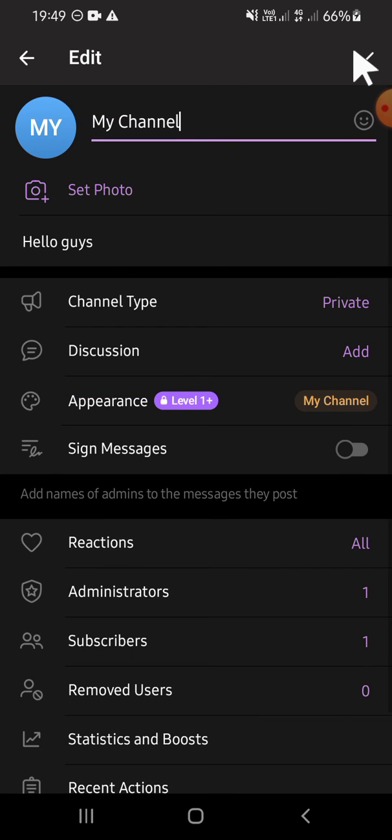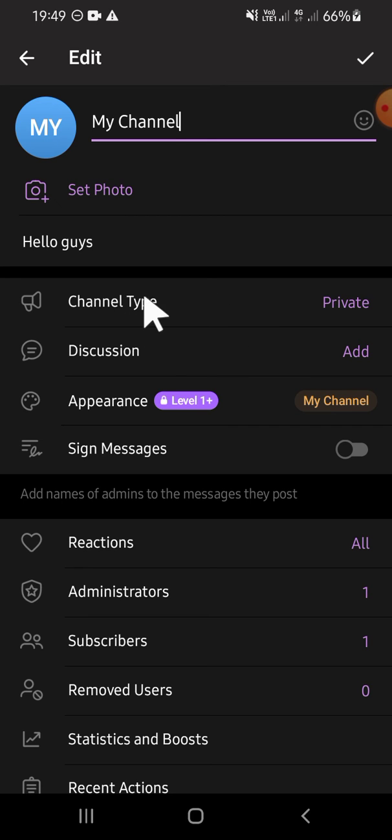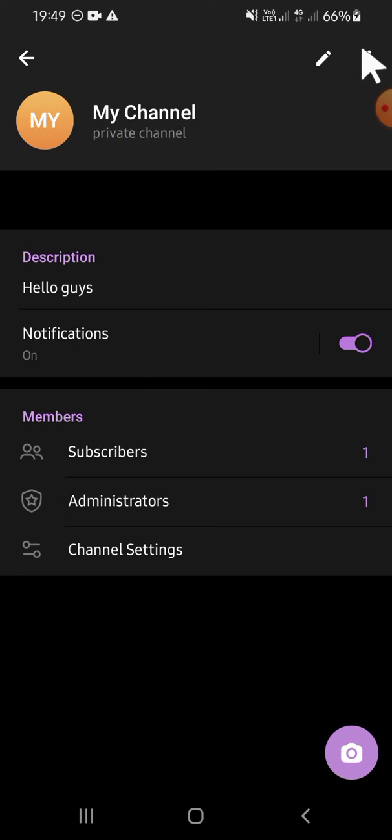And now this channel type has become private channel. And we can click on this checkmark button again to save the setting.